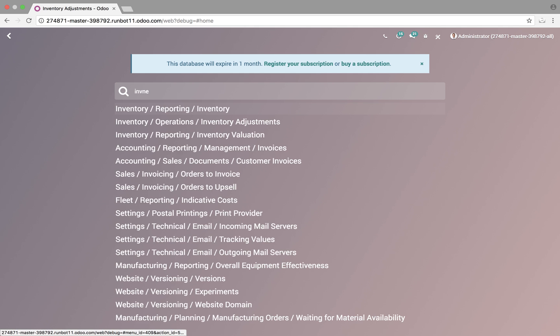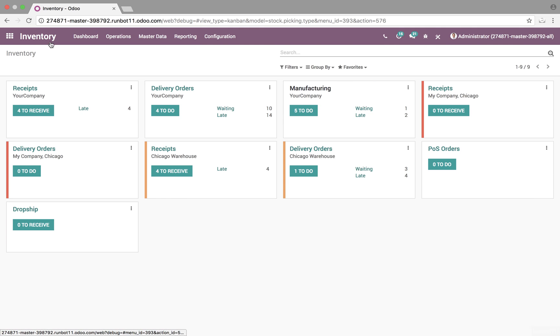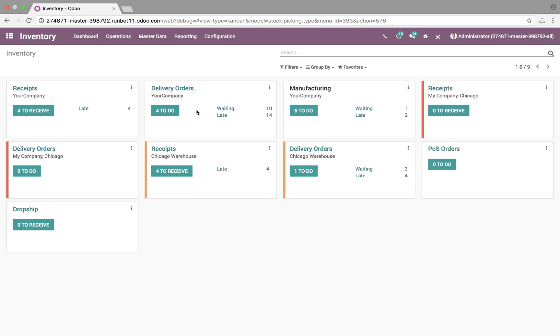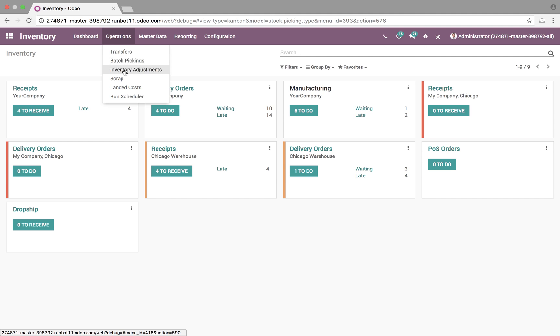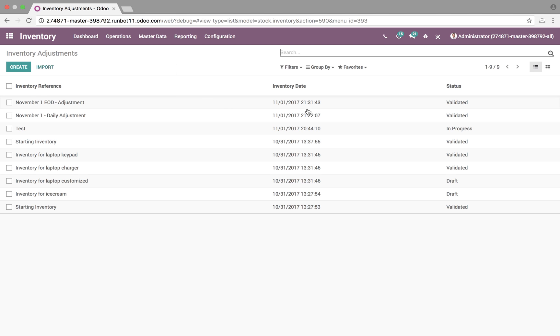First thing to look at is go to our inventory app. When we're here, first place we're going to want to check out are inventory adjustments. Once here, we can see a list of all of our adjustments, the history of them, see the date they occurred, the time, all the way down to the second, as well as the status of each adjustment.